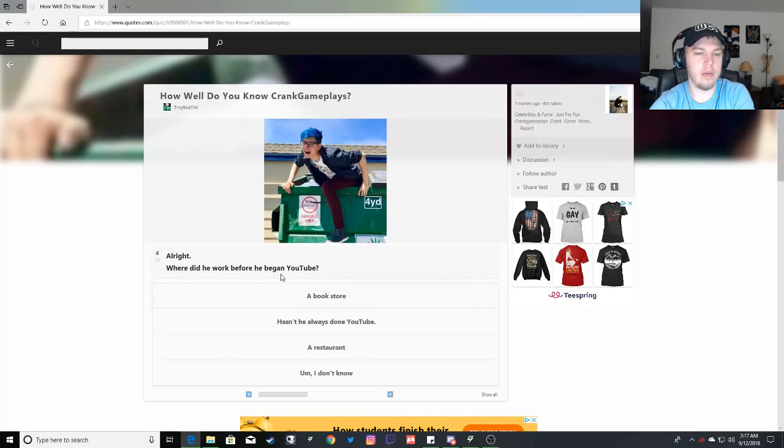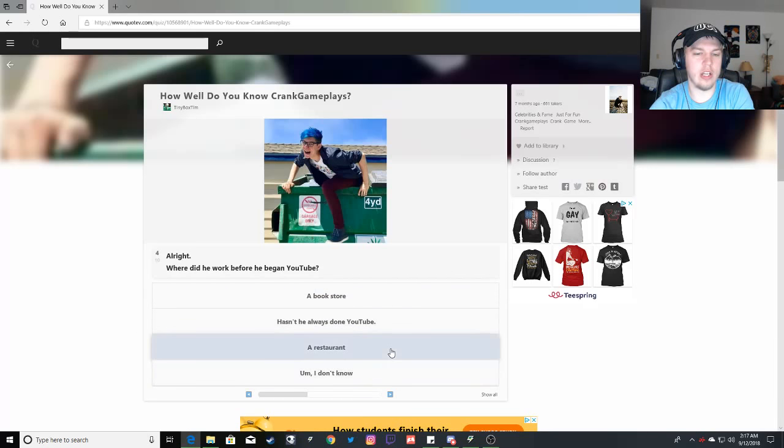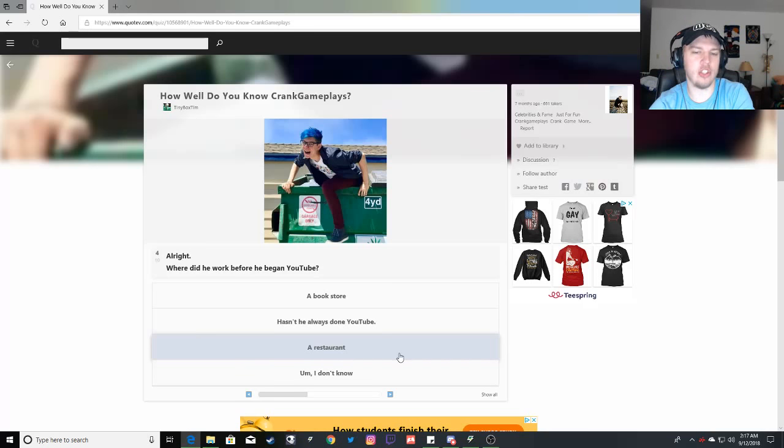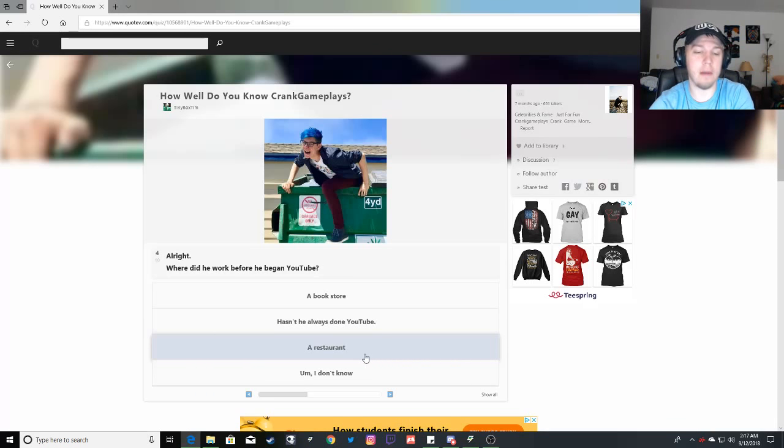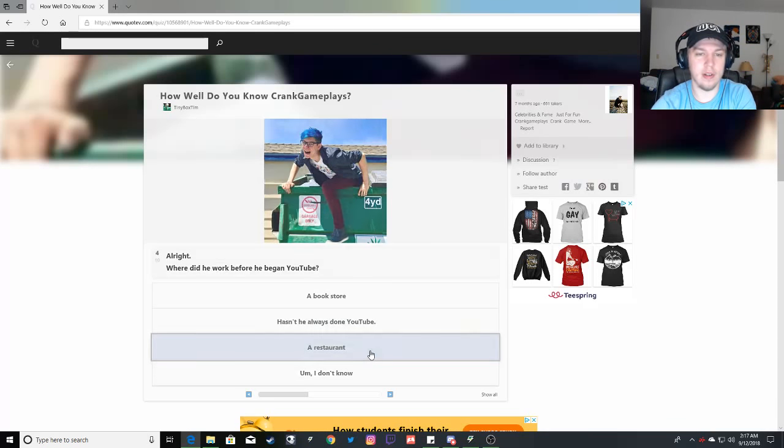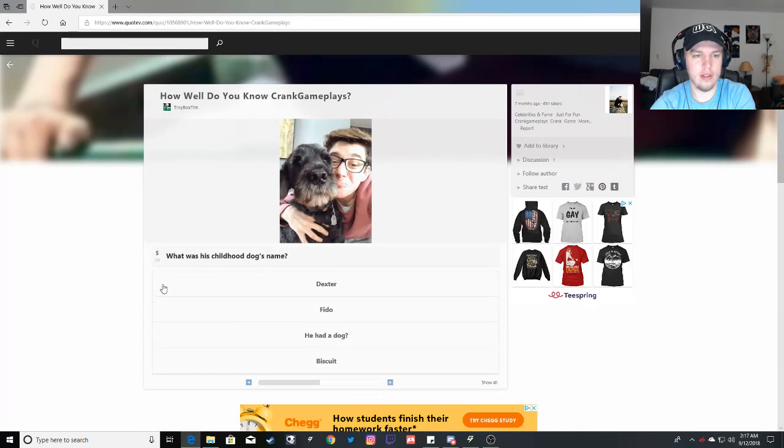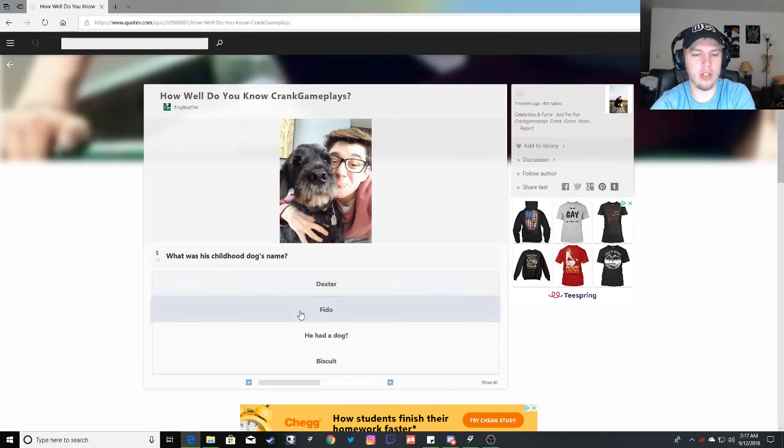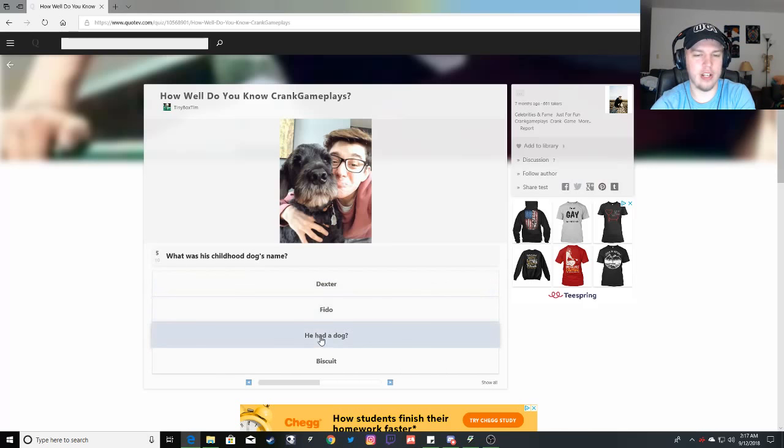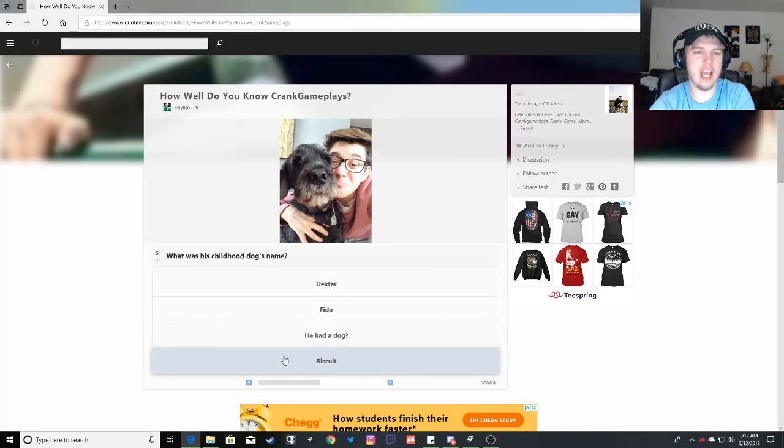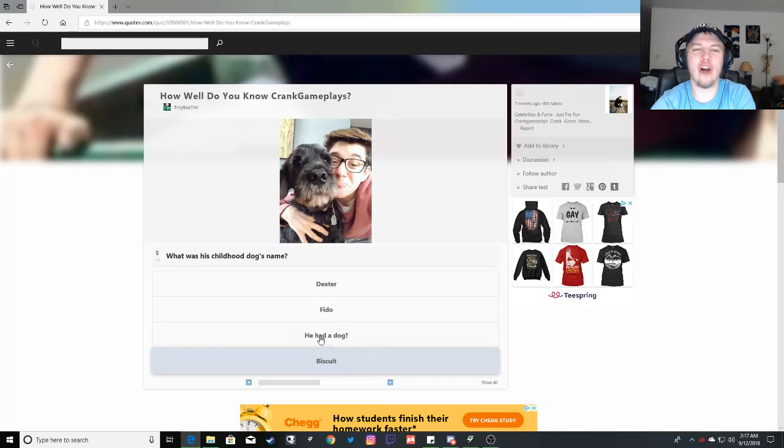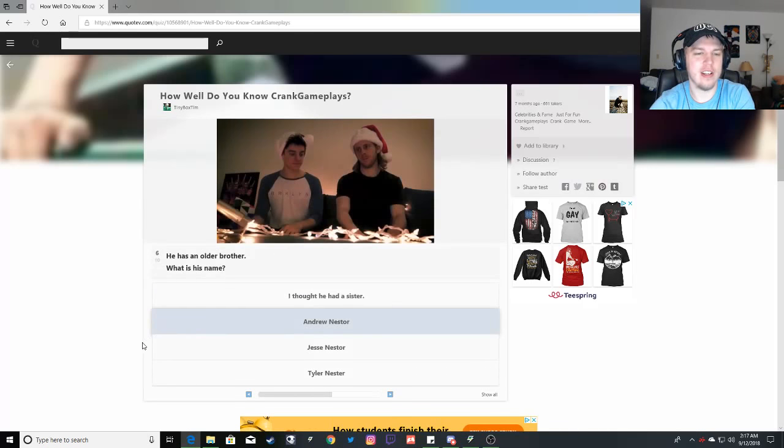Where did he work before he began YouTube? He was in a restaurant. He was a manager or he was a server and then a manager and then he stepped down to be a server again. And now YouTube's his full-time job and I'm happy for him. What was his childhood's dog name? Oh gosh. It was Dexter. Not Fido. He had a little dog. It's Dexter.